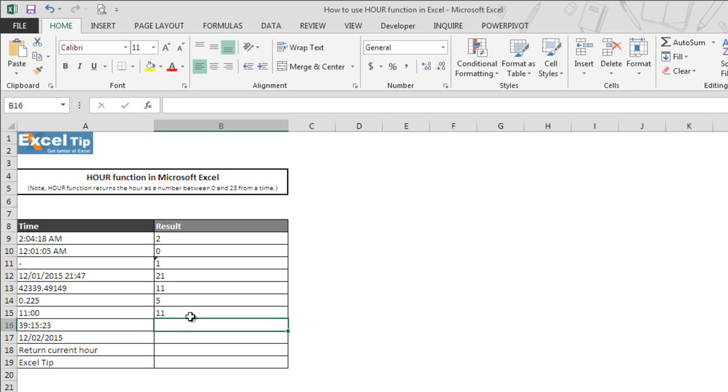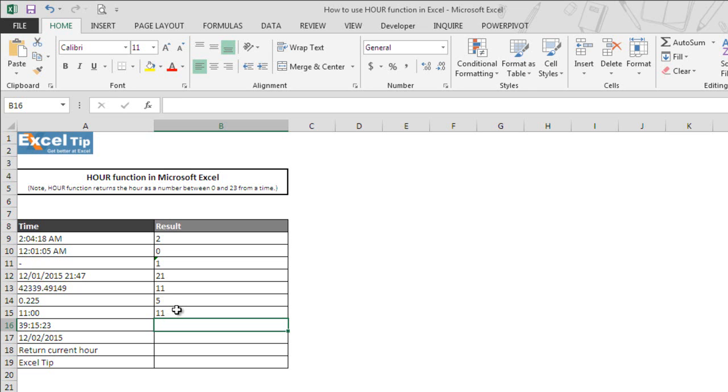But we haven't specified the time as AM or PM. Then how did the function return 11? That is because as we mentioned in the beginning, the function accepts time as a text string too and as the HOUR function returns based on the 24-hour clock system and the number 11 as hour represents time before noon.